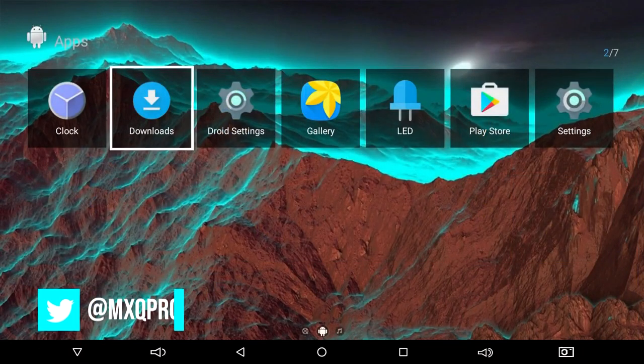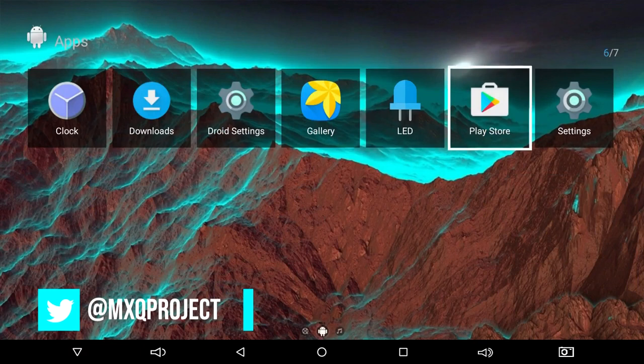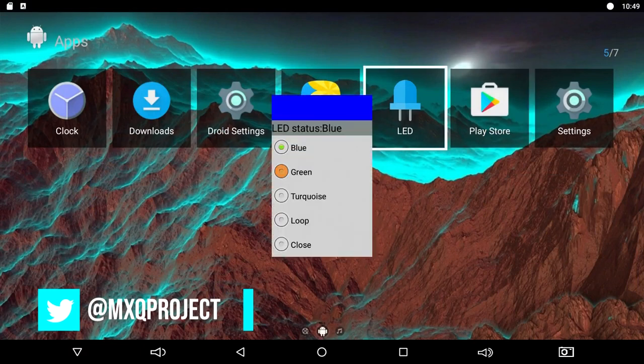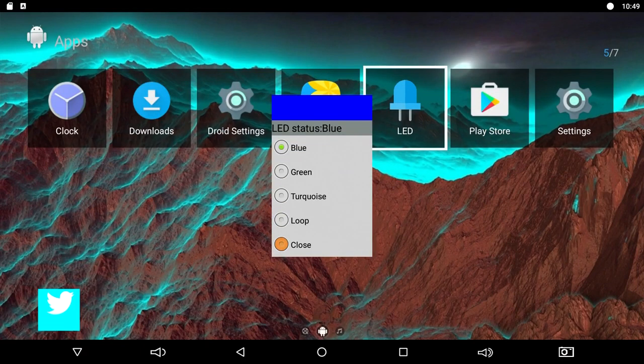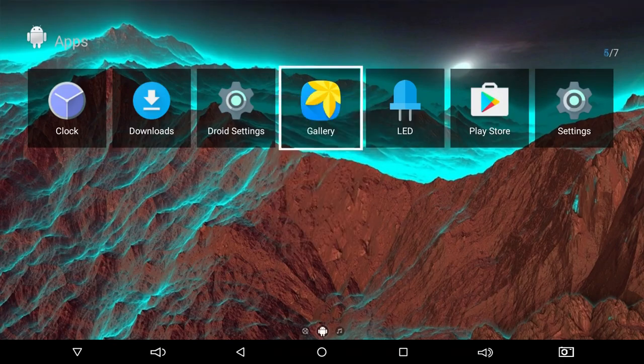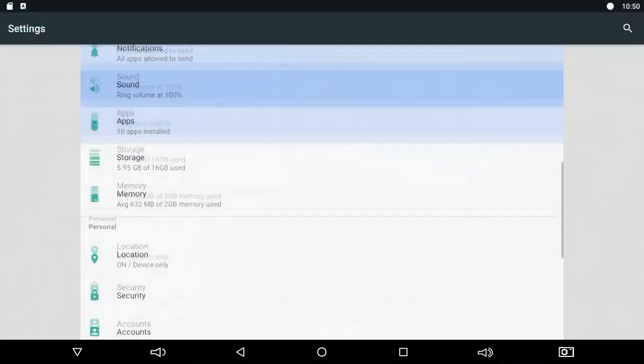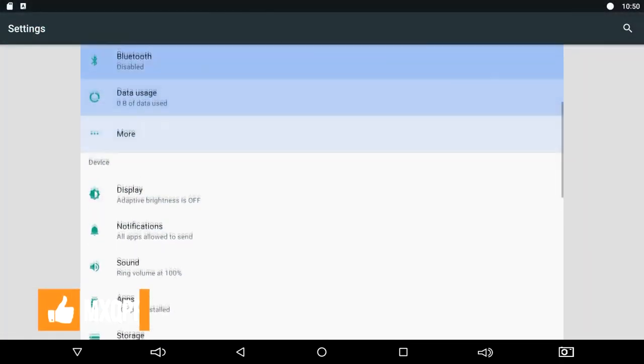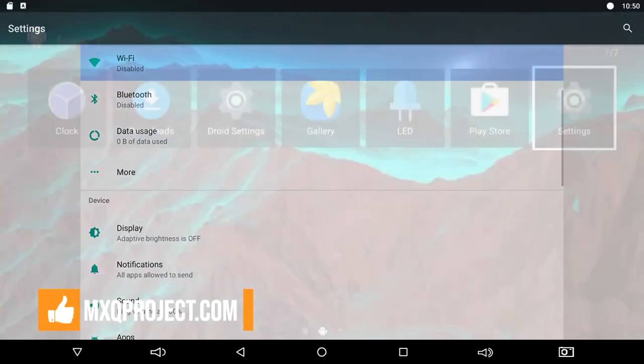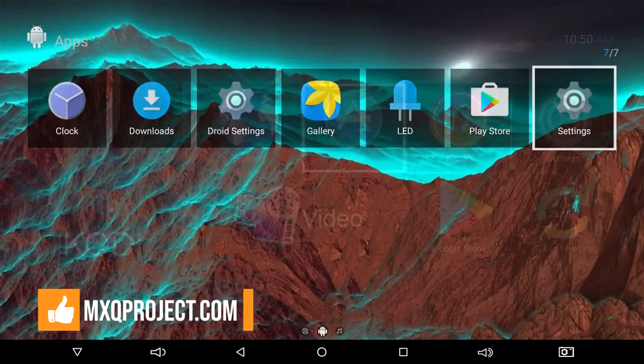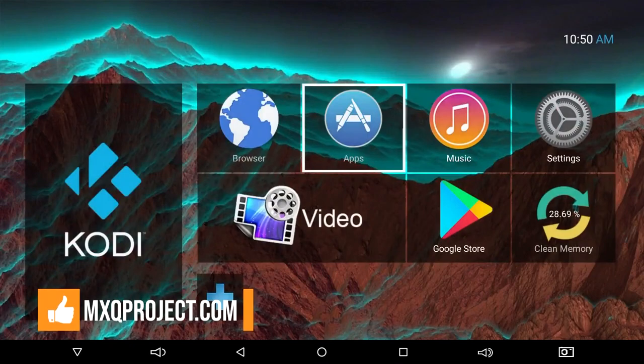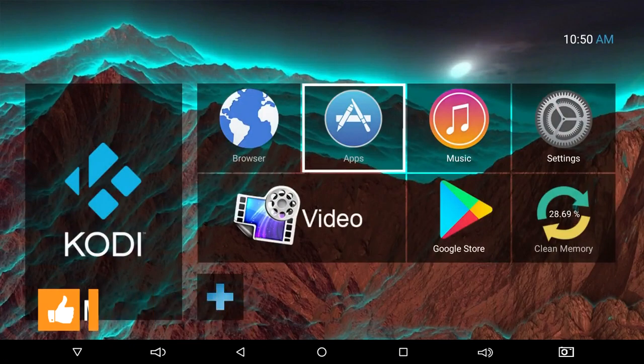My name's Matthew and you've been watching another video by the MXQ Project. Don't forget to check out the website mxqproject.com, the Facebook group, and of course, if you haven't already, like and subscribe. Thanks again for watching and I'll see you very soon.